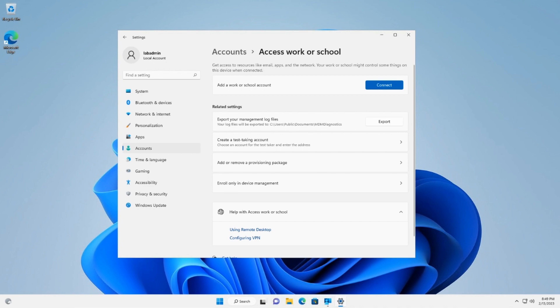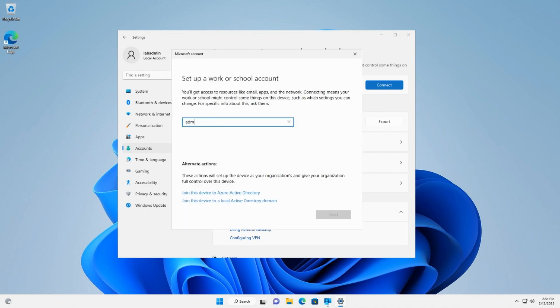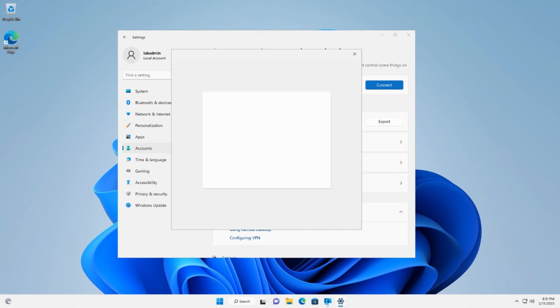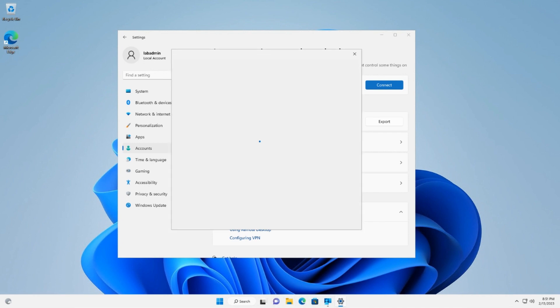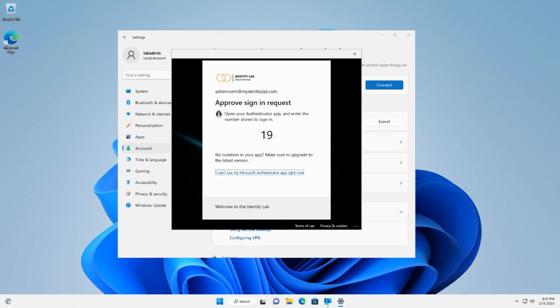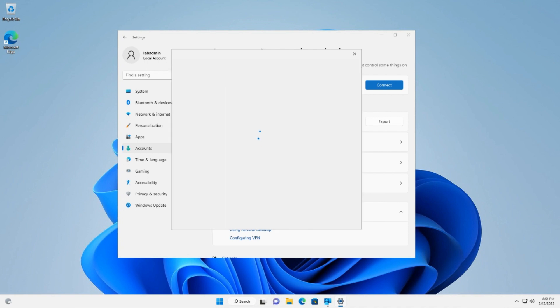So let's use the first option and enter account details now to sign in and start the registration and enrollment process. We complete multi-factor authentication and the device will be registered with Azure Active Directory and enrolled into Intune for management.